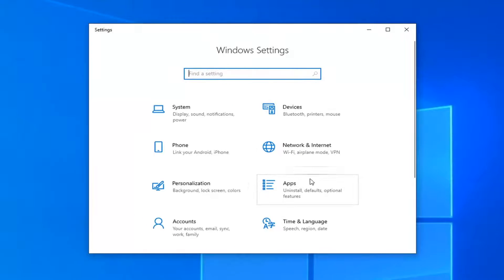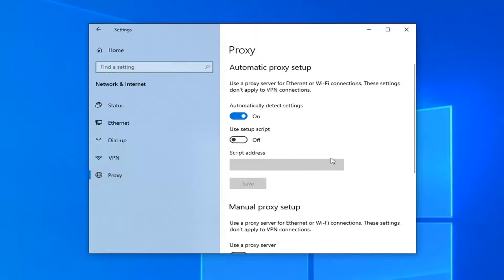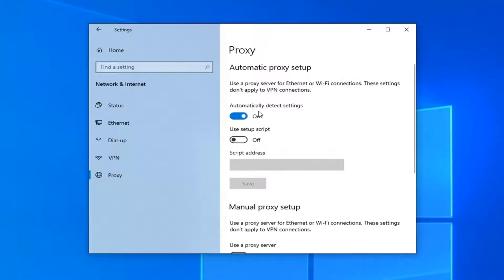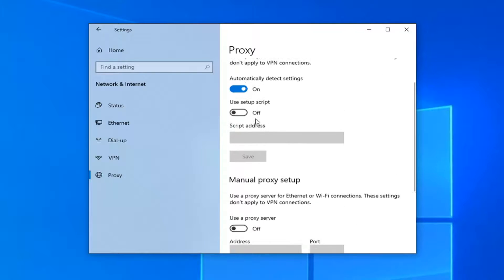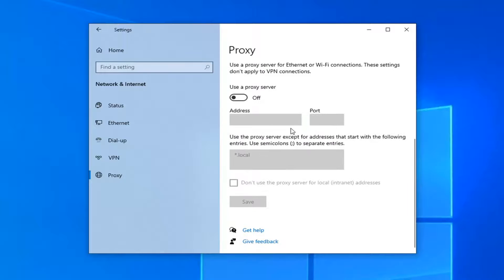Select the Network and Internet tile. Select Proxy on the left side. And then on the right side, make sure Automatically Detect Settings is turned on, so it's toggled in the on position. You might have to click inside the oval one time if it's turned off.